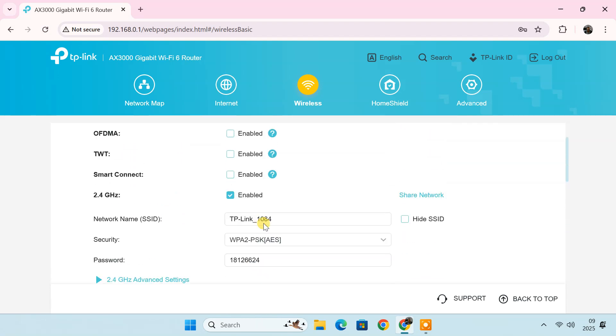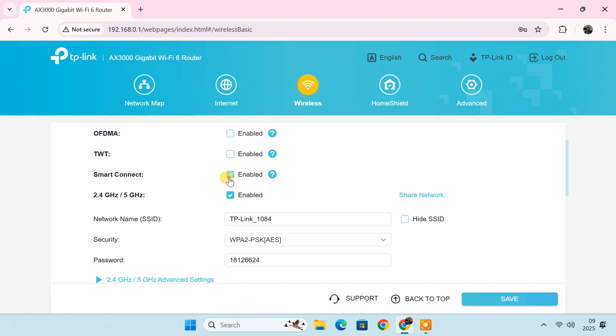Alternatively, some routers offer a Smart Connect feature, which automatically combines both the 2.4 GHz and 5 GHz band into a single Wi-Fi network. With Smart Connect enabled, your router will automatically switch connected devices between the two bands for the best performance, but both bands will share the same Wi-Fi name and password.